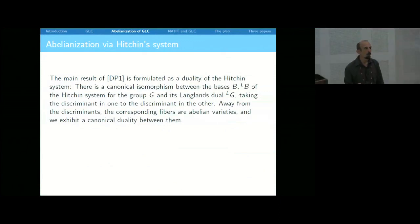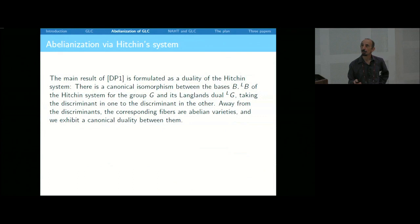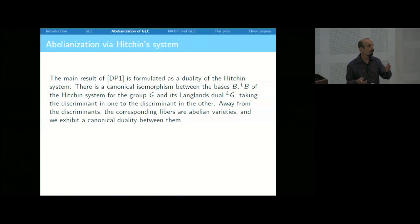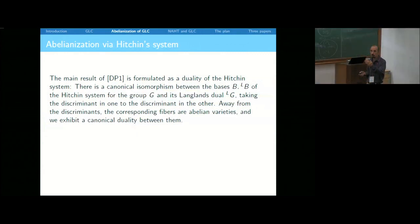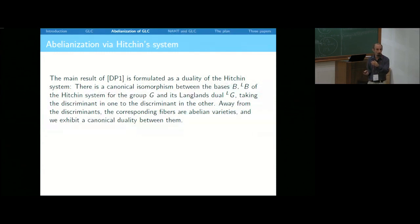Tony and I proved that, at least on the Zariski open subset of the complement of the discriminant in the base, the Hitchin systems for a group and for its Langlands dual group are T-dual to each other — meaning the bases are canonically identified. The fibers are abelian varieties which are dual to each other. They're typically not principally polarized, so the dual of the abelian variety is not isomorphic to it, but it is isomorphic to the fiber for the Langlands dual group.